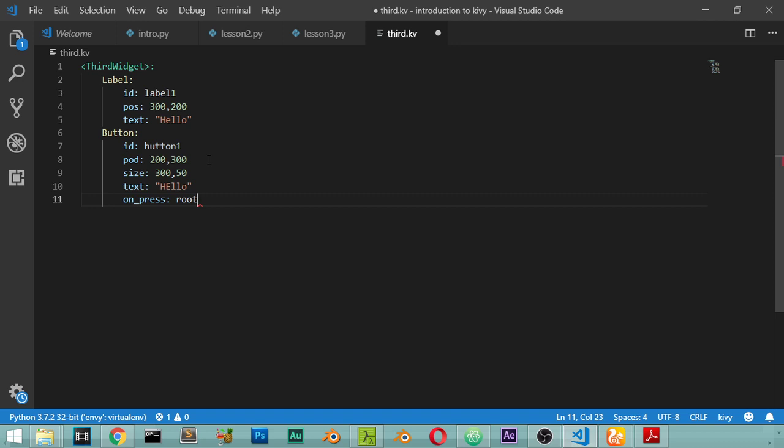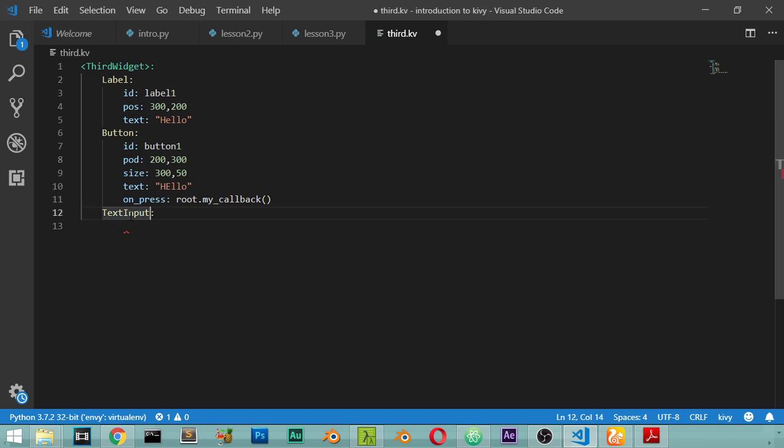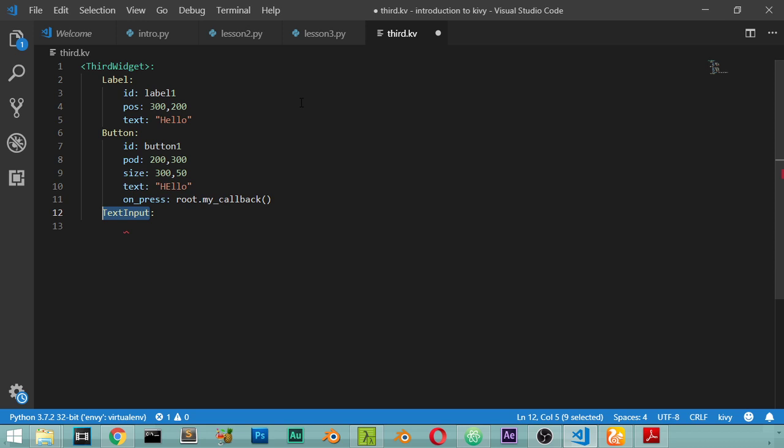And we will again say that we have a text input. And inside this text input which is another widget, make sure that you have the text input all as you type here. So if you have label you type label, if you have widget you type widget, if you have button you type button. So you are typing here, inside this KV, you are typing the name of your class. Let's say that we have an id and this id will be called text_input_one.